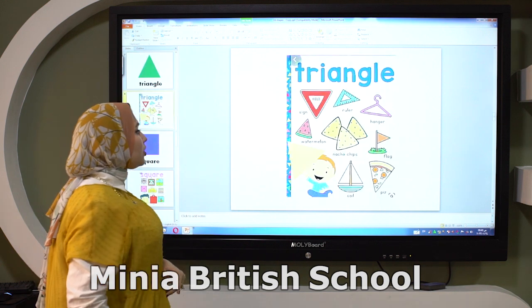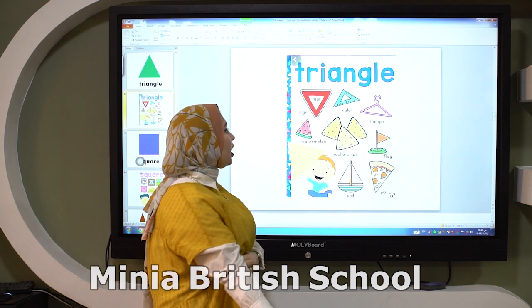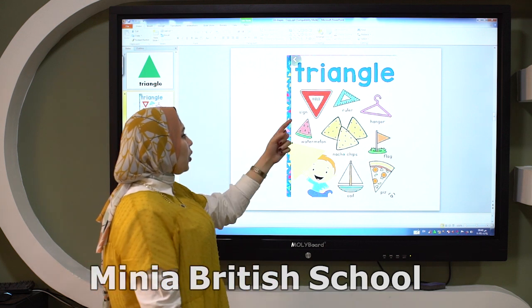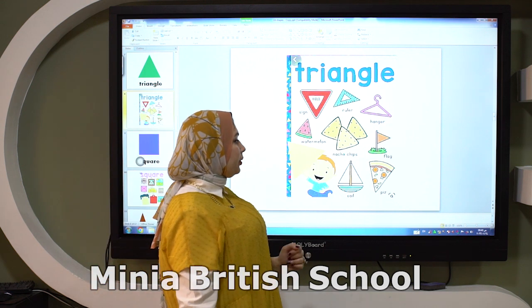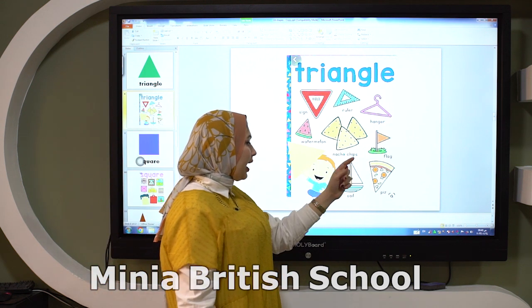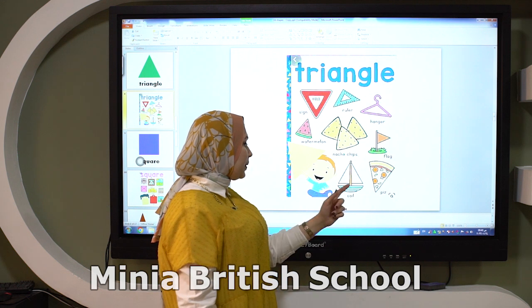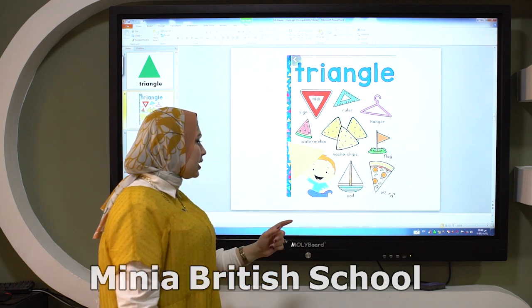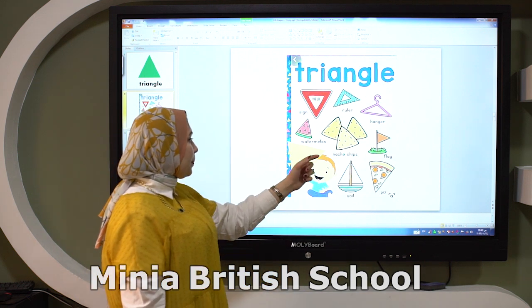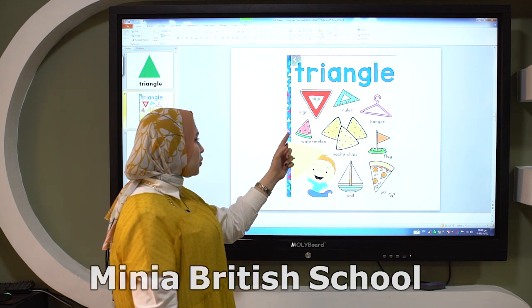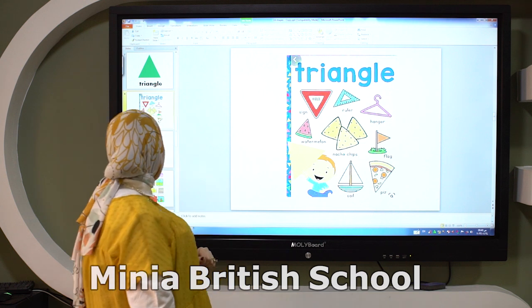Triangle is like a ruler, hanger, flag, pizza, sail, chips, and watermelon.